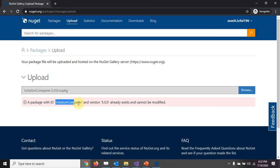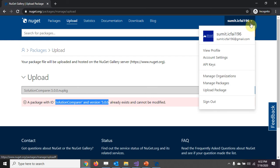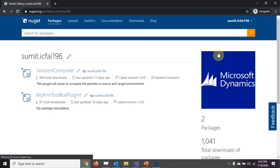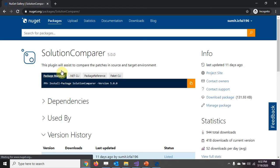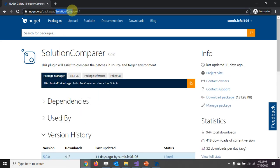It cannot be modified. Let's go to my library, view profile. We have solution comparer in here. Now once this has been uploaded, what we need to do is copy this particular part.